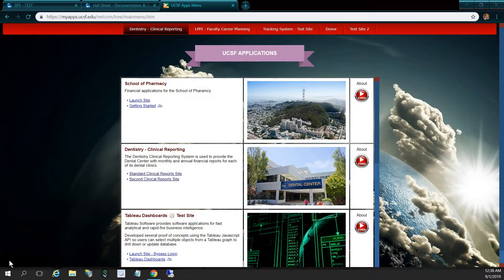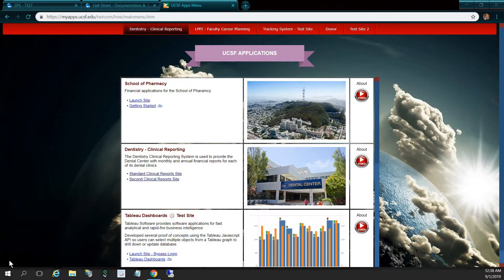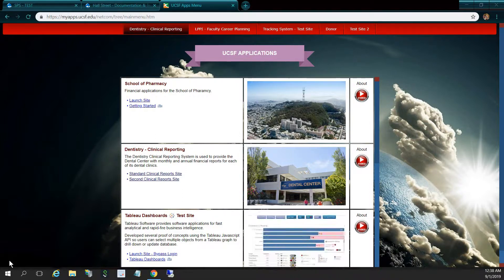Hi, I'm Greg Hall, and I'm going to go over a game I recently developed using Tableau and Tableau's JavaScript API, along with .NET, MVC, C Sharp, and Telerik controls with Microsoft SQL Server as our database.